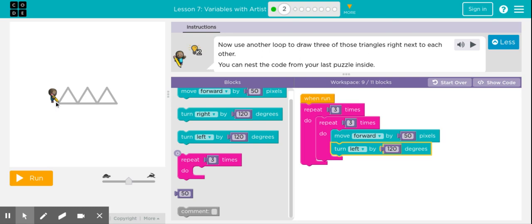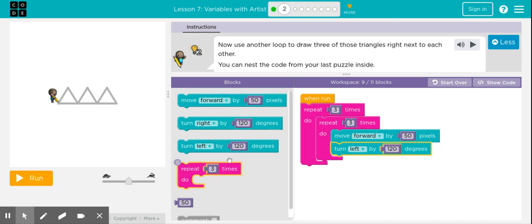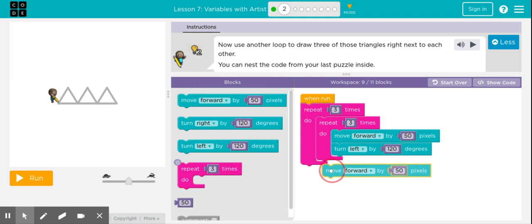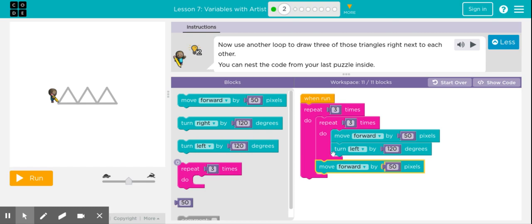I want the artist to do three times: move forward 50 pixels, turn left 120 degrees — repeating that sequence. But I don't want him to do it three times in the same place, so I'll add a move forward block at the end. That way, when he finishes the first triangle, he moves forward before starting the next one. Let's try this code.